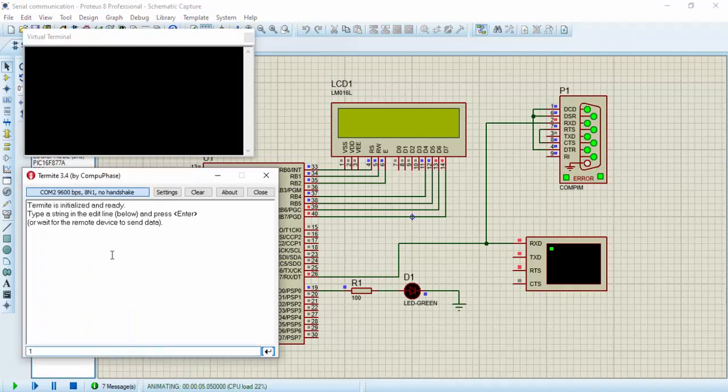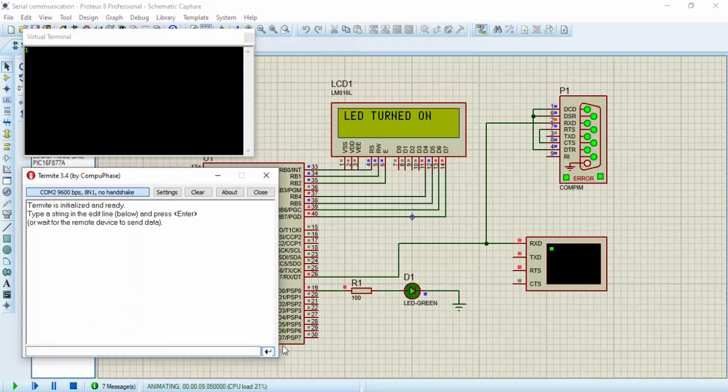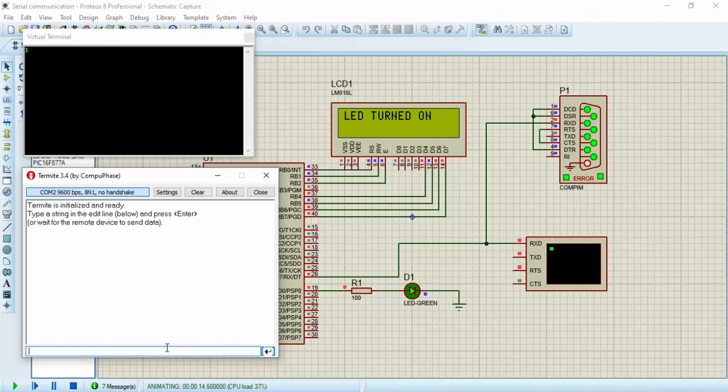Here is my timeline. If I send one, one turns on the LED. If I send two, two turns off the LED. As you can see, the LED is turned on. If I send two, it turns off the LED.